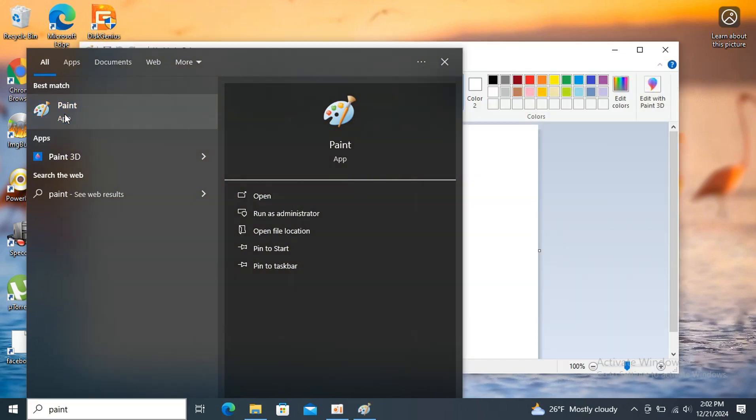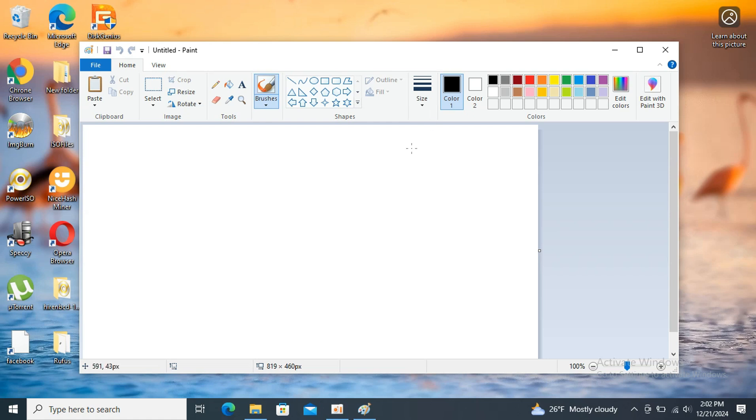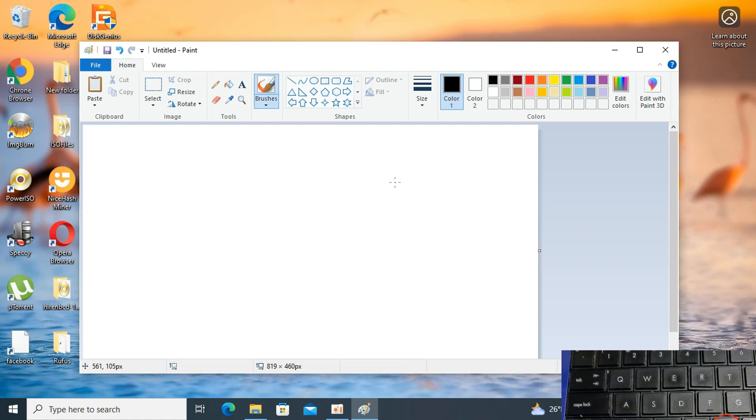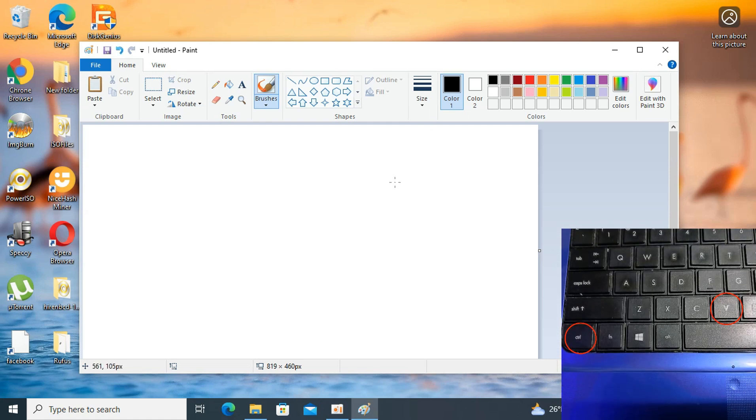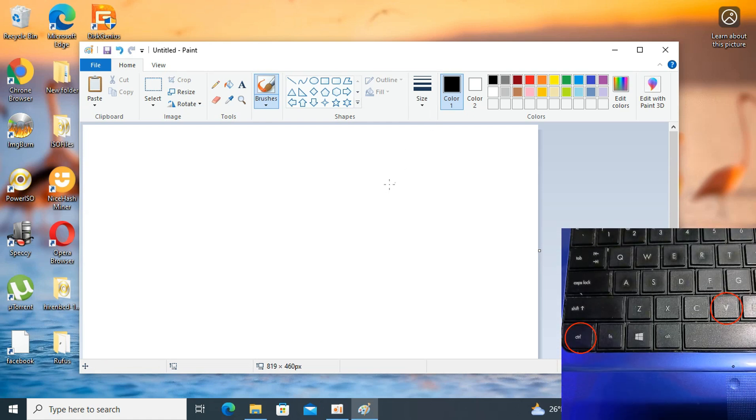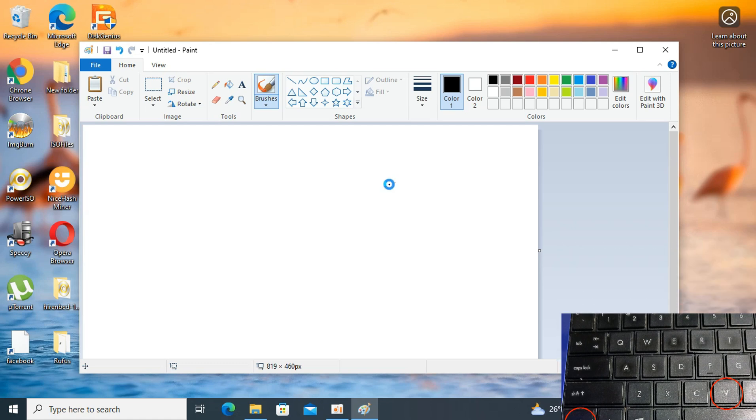Once the Paint application opens, paste the screenshot. Press Ctrl-V on your keyboard to paste the captured image into the image editor.